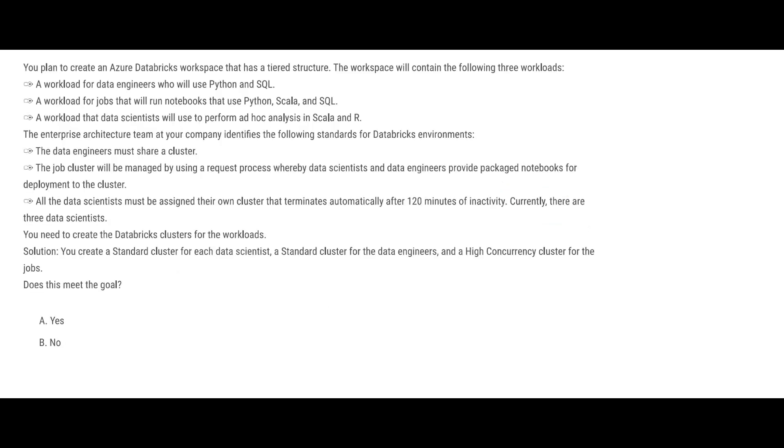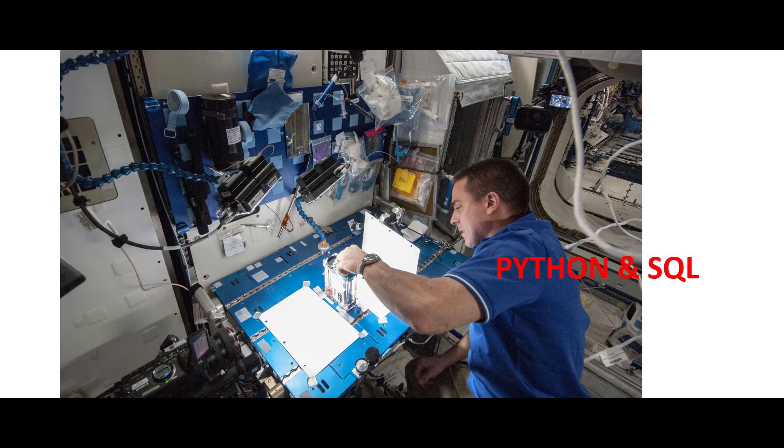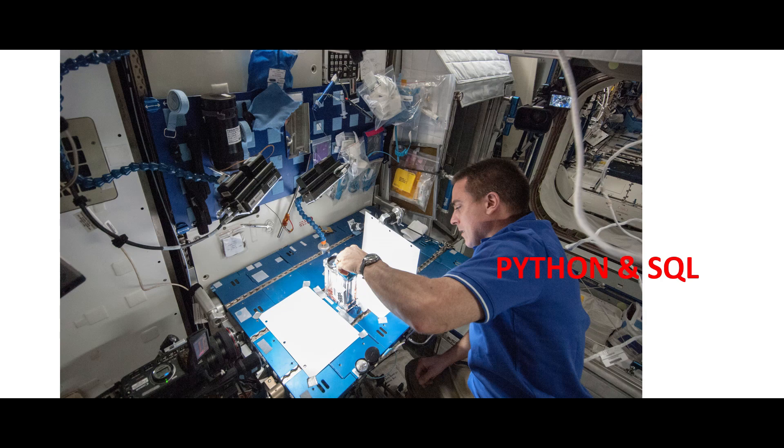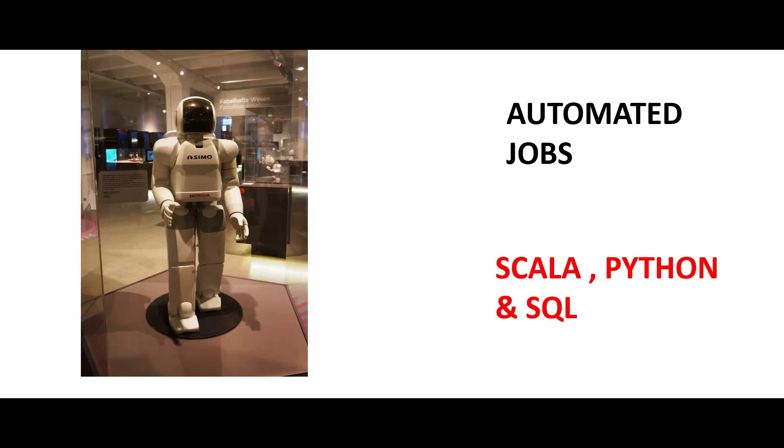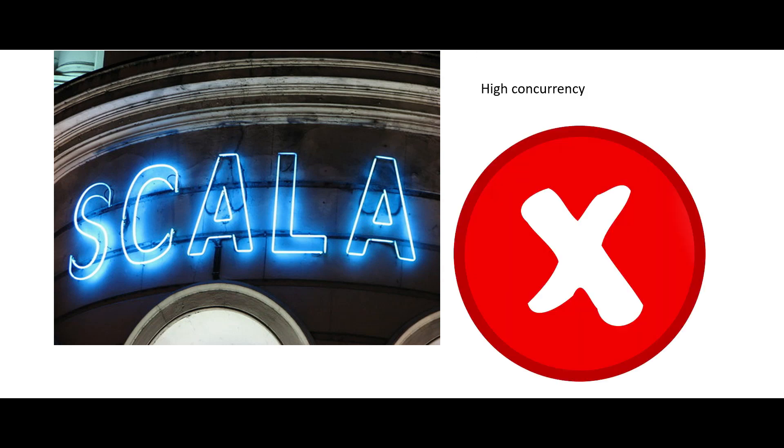Now such questions you will get in one section - you will get three or four questions there and mind you, you will not be allowed to return to these four questions again. This is a separate section. Here, see what is happening: you have a data scientist and they are making use of Scala and R. You have data engineers who are making use of Python and SQL, and you have automated jobs which is making use of these three stuff.